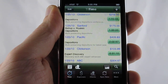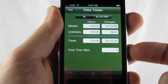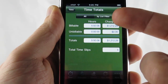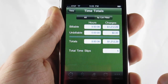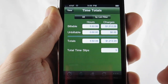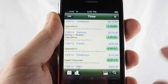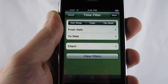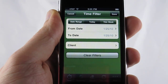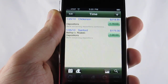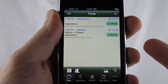You also have the ability to look at the total time in sort of a report format, including the hours, charges — both billable and unbillable — and the total slips. You also have the ability to filter, so if I only want to see today's entries, go ahead and filter. And there's today's entries only.